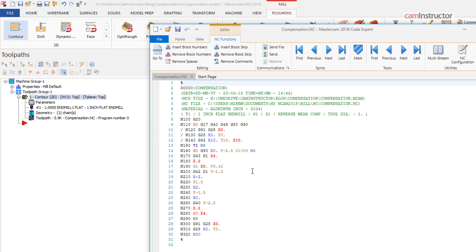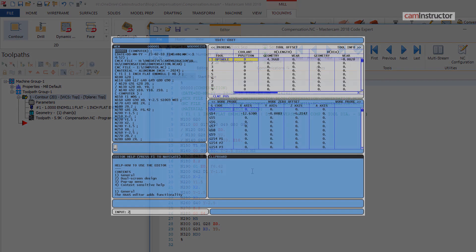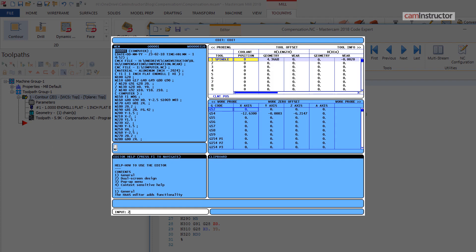However, the wear field for a reverse wear op will have the opposite effect of a wear op. Here, a negative wear value will cut less material, and a positive offset will cut more material. Keep in mind the geometry field for the reverse wear will also be set at 0.